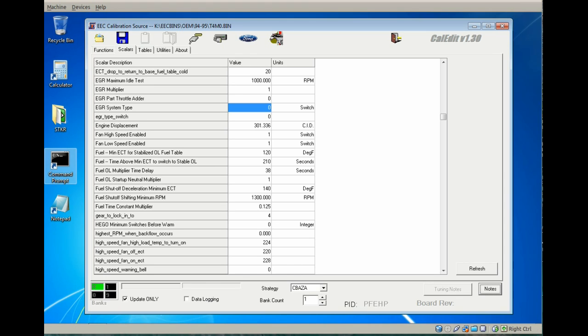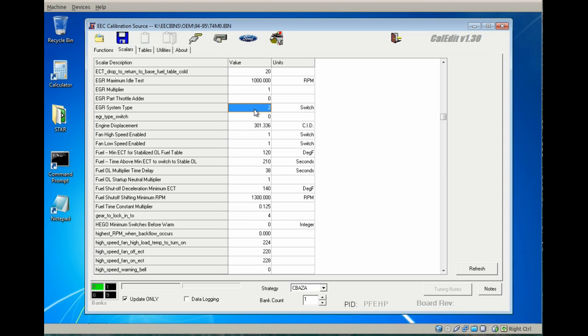The next PID that we will look at is the EGR system type. The factory setting is zero for PFE, one would be sonic, and two would be disabled or no EGR system, which disables all EGR based scalars and tables and functions.